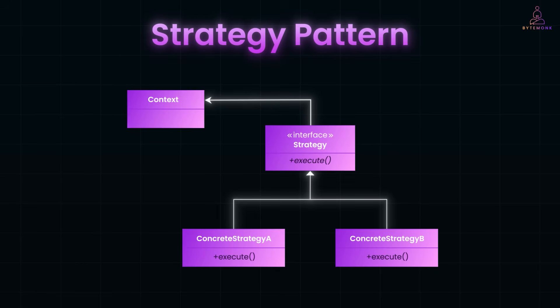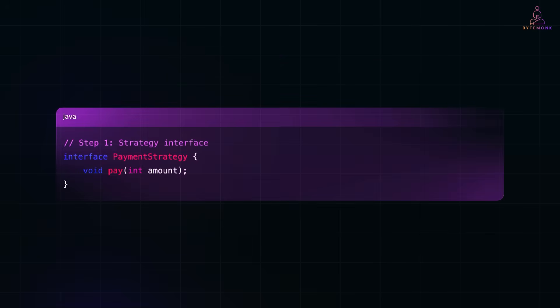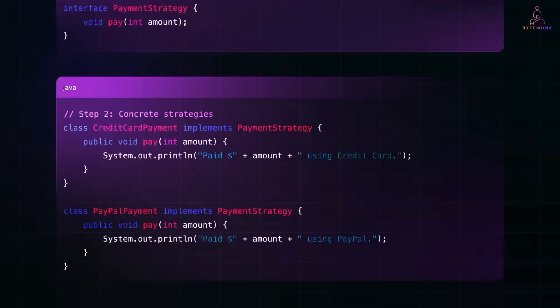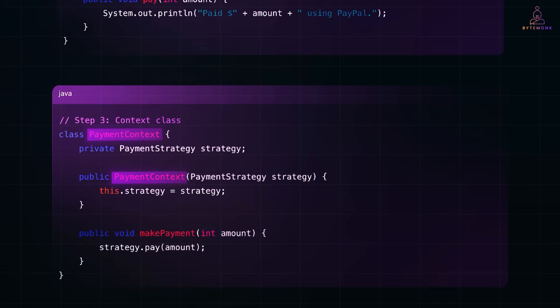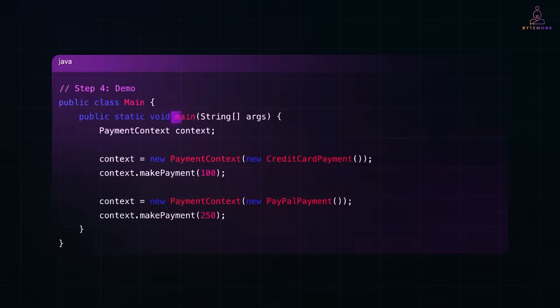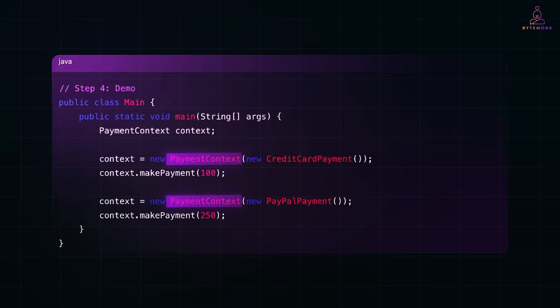Let me show you how this looks in Java with a credit card example, step by step, so you can actually use it in your own project. Here, we start with a payment strategy interface. It defines a pay method. And here are two implementations: credit card payment and PayPal payment. Each one handles payment differently. The payment context uses a payment strategy and it delegates the payment logic to whichever strategy was injected. So, in the main method here, we swap strategies at runtime. First credit card, then PayPal, without changing the logic inside payment context.